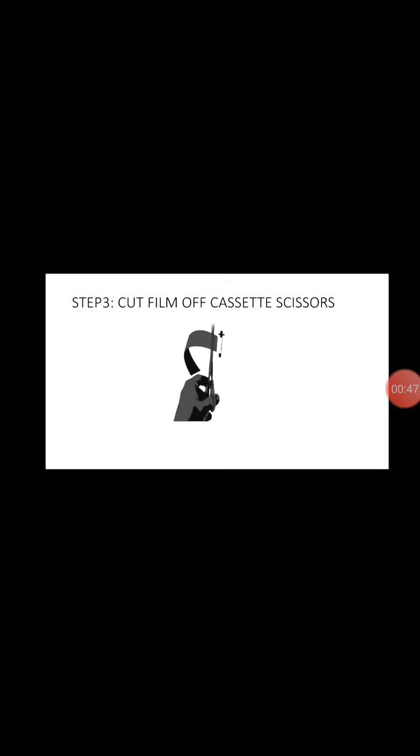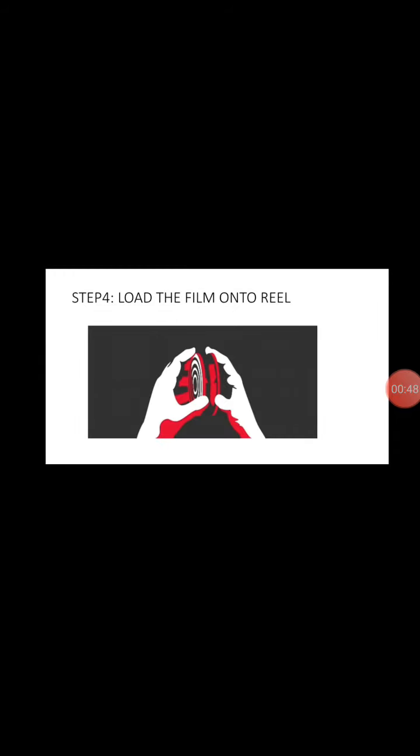After we get the film, we use scissors to cut it. And in step four, load the film on the reel. So after we cut the film, we put it on the reel properly.